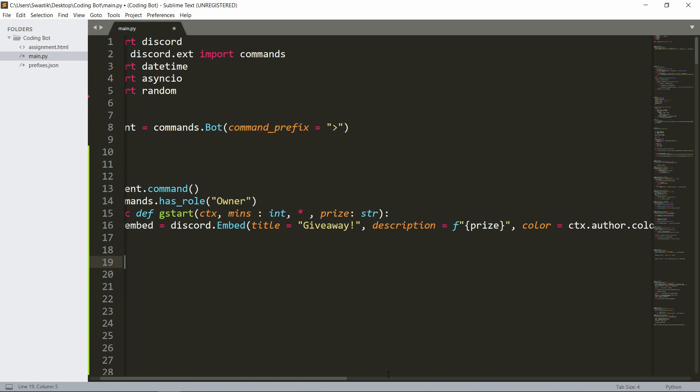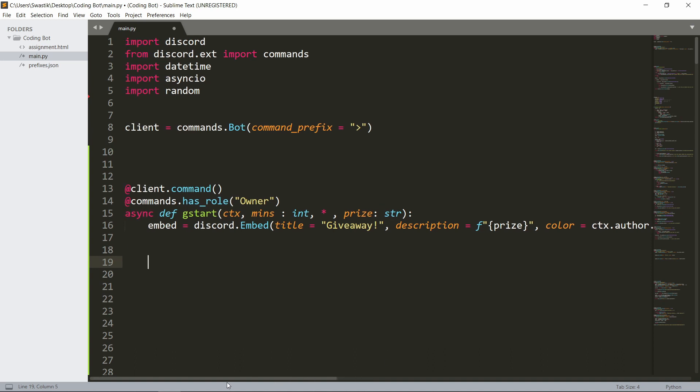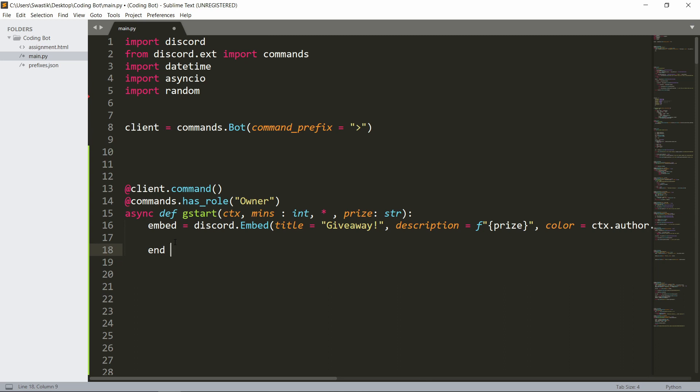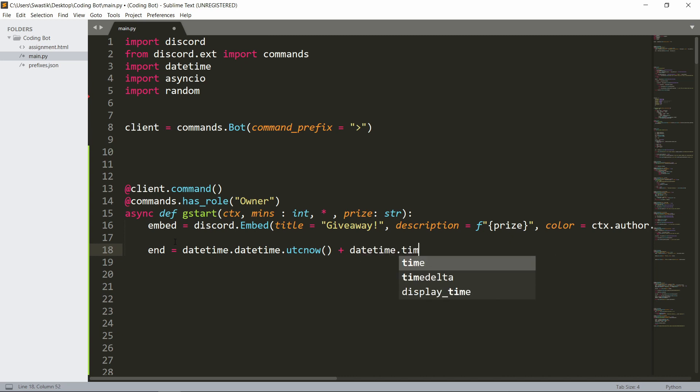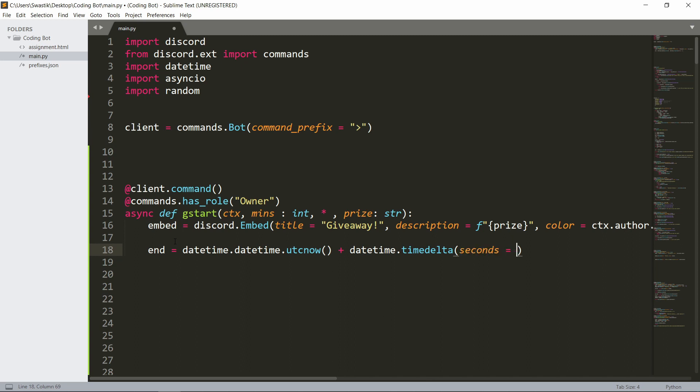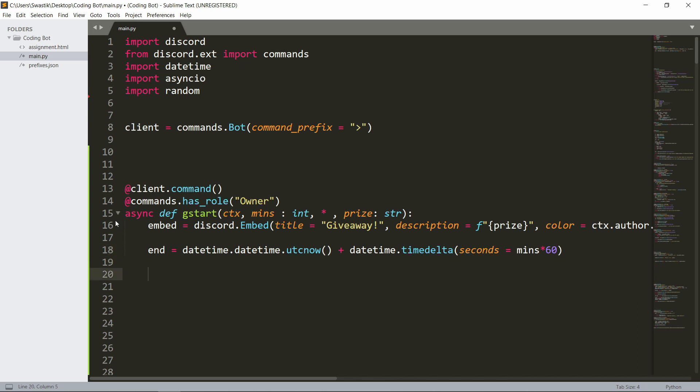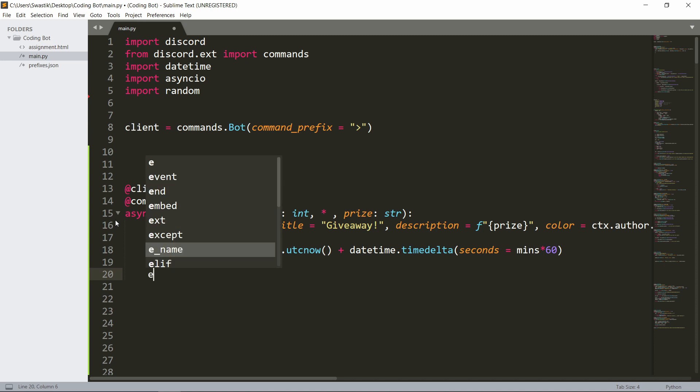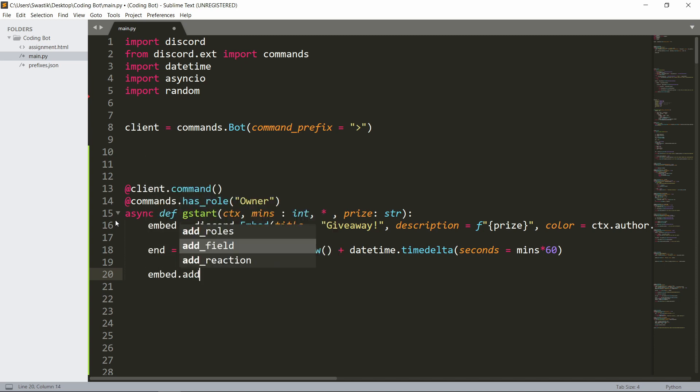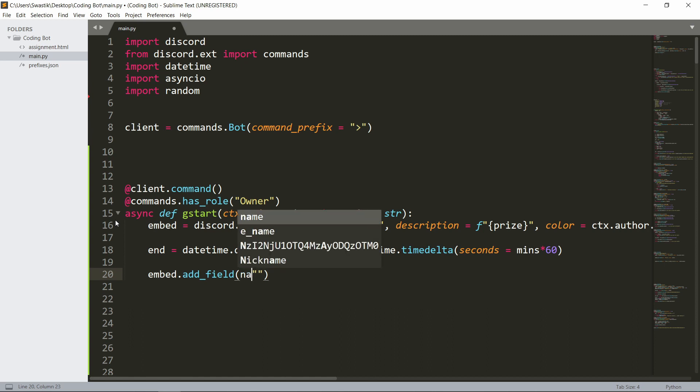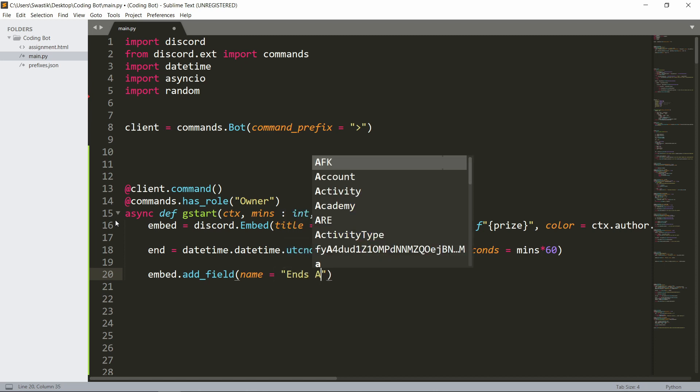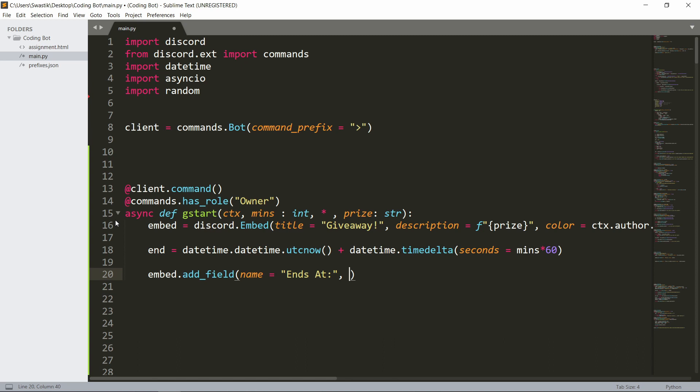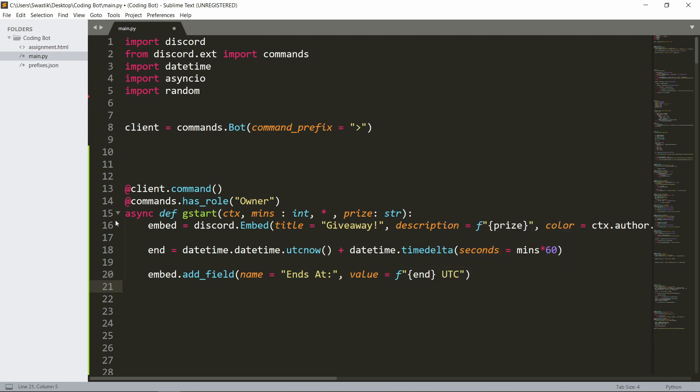And the color can be anything you want. I'm gonna have it display the author's color: ctx.author.color. Let's add some embeds. Now there are two things you could do. First, if you want an end time, this will be datetime.datetime.utcnow plus datetime.timedelta, and seconds will be the minutes times 60. You can do it something like this and add it directly into the embed. I'm gonna add it: add_field, name is ends at, and the value can be the time in UTC.